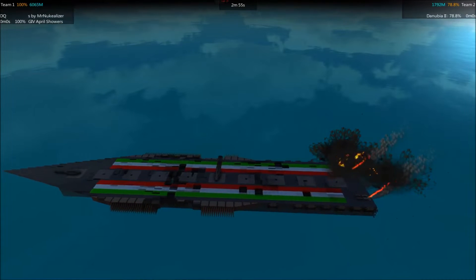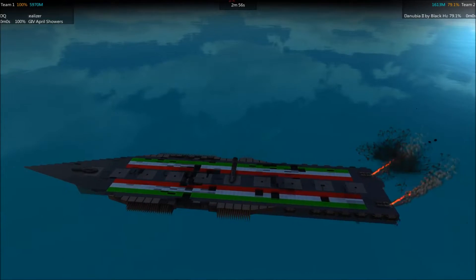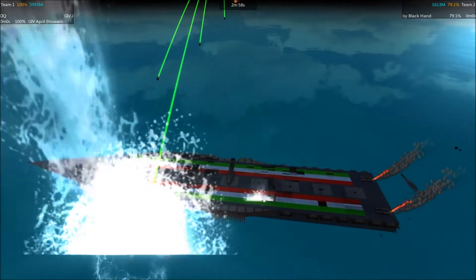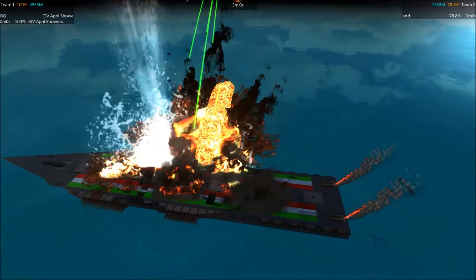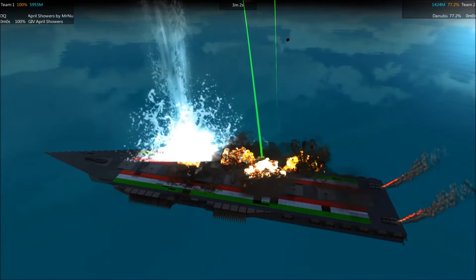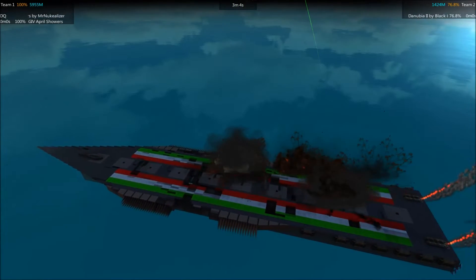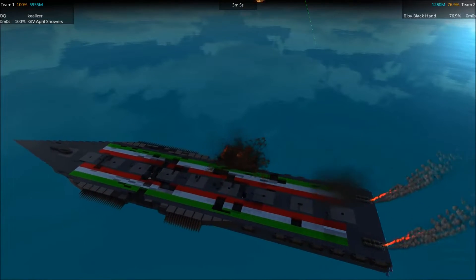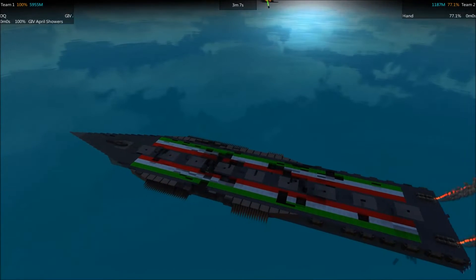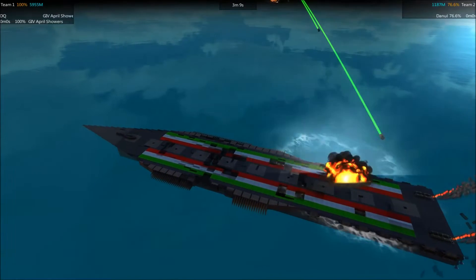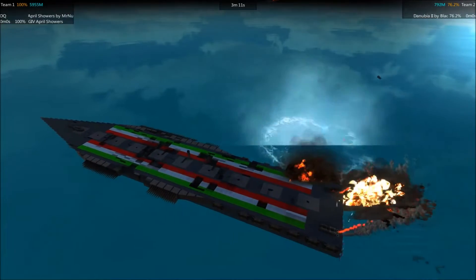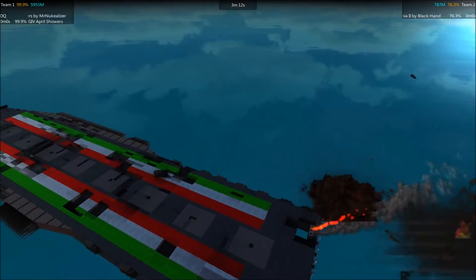And now we are down to one turret. April Showers' guns are having no issue just popping the turrets of the Danubia clean off, and that is all of the guns on the Danubia. It no longer has anything to fire back with.